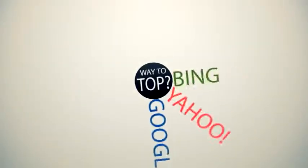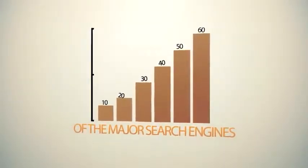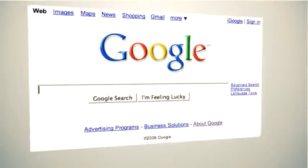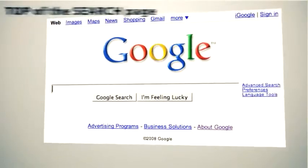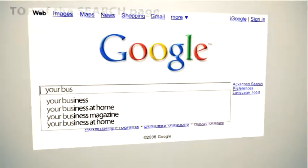What if I told you there was a better way to reach the top of the major search engines without a website? How many more customers do you think you can reach by being at the top of the first page on Google?